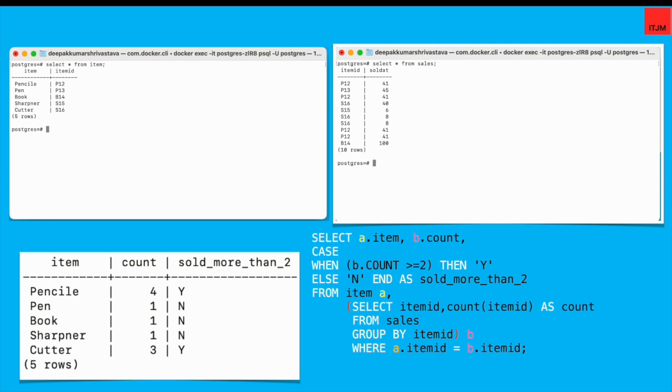So here I have used a sub query as well. If you see the inner query, I have selected the item ID and count of item ID from sales table where I have used group by clause. And then outer query is like I've joined item table and then the inner query result. It's a kind of equi join I have used. To know more about the join operations you can refer my video which I have created for join.